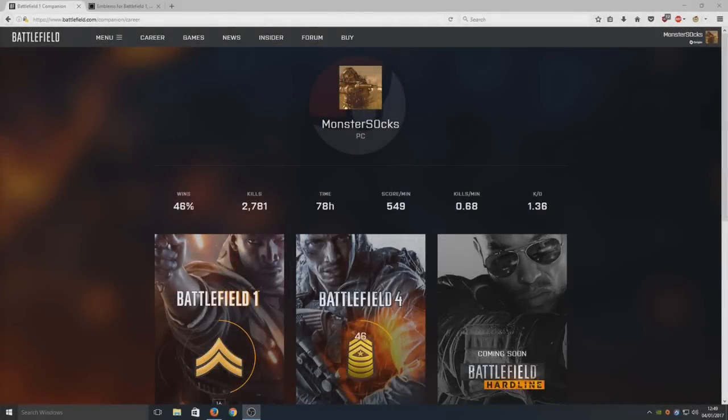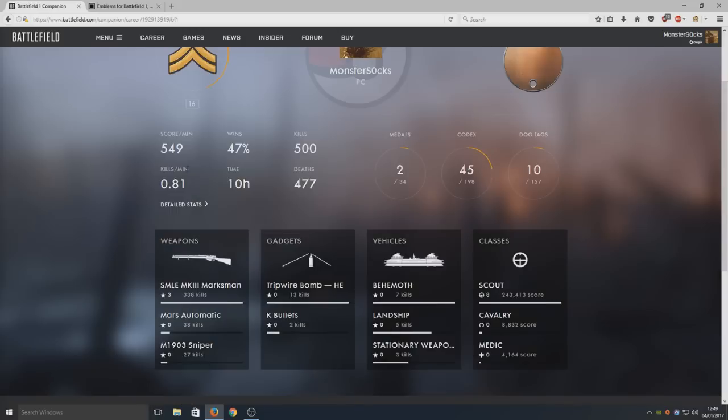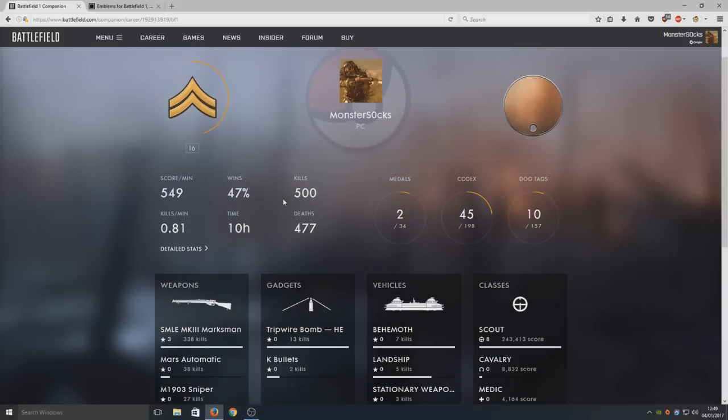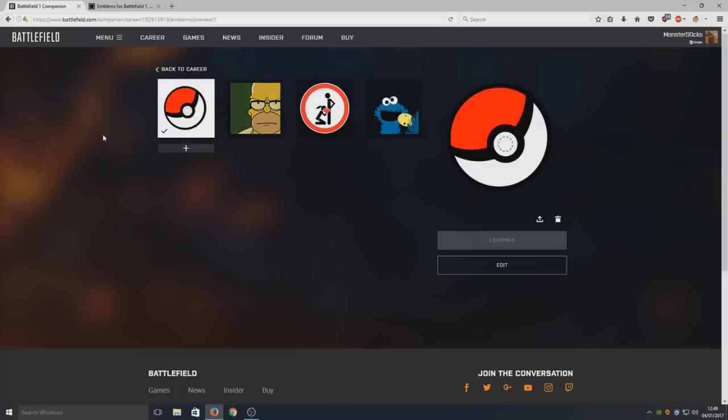Hello and welcome back to another Computer Sluggish tutorial. Today I'm going to show you how to get your own cool custom emblem like the one I've got here at the top. First, click on Battlefield 1 and go to View Emblems. This is on Battlelog; I'll put the link down below in the description.